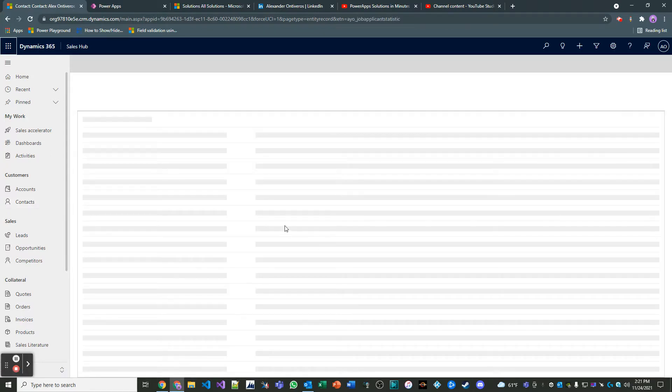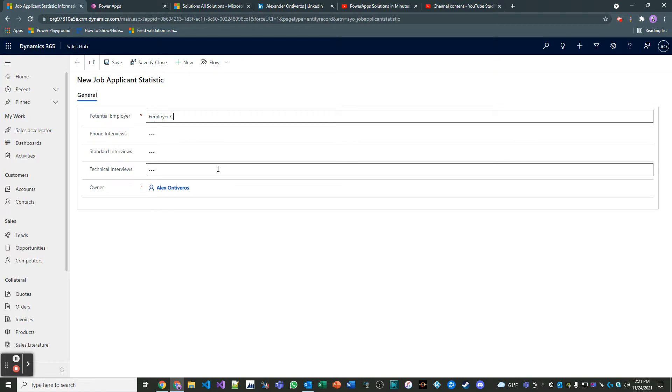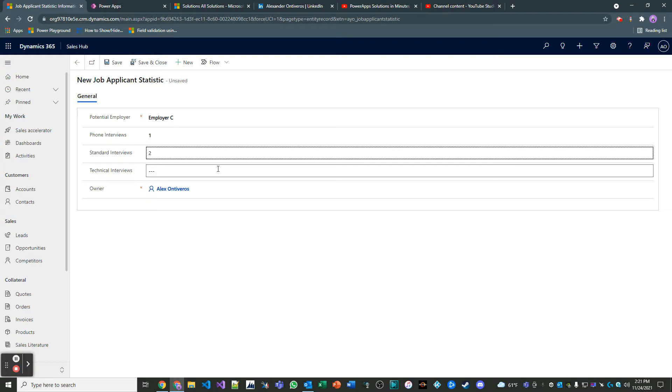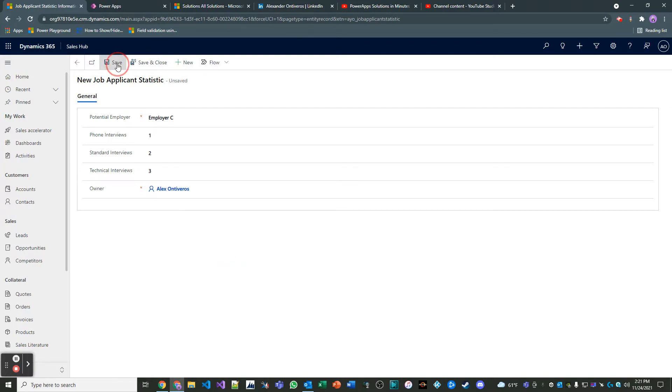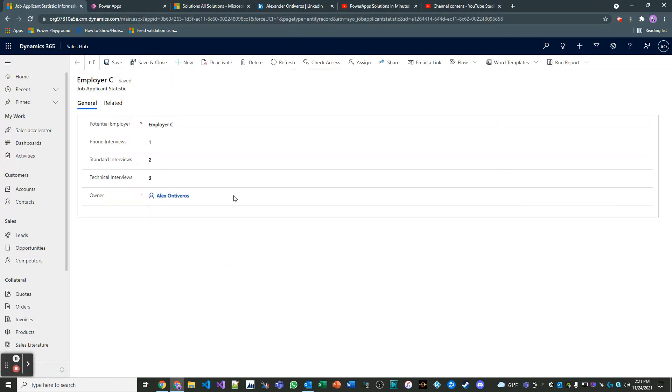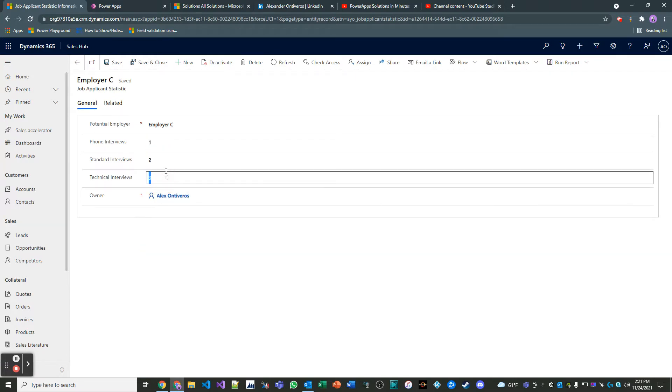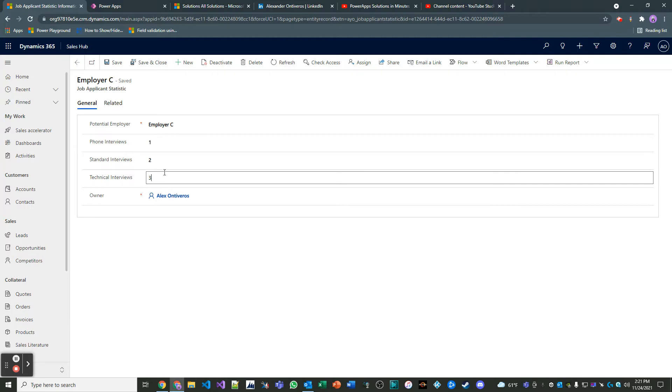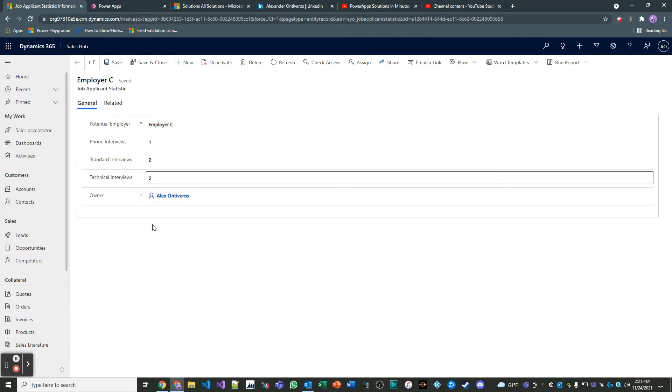If you create a brand new one, you can see that you can populate these values. There's nothing particularly special about them, meaning that there's no logic in place. For example, if I save this, this is a static value here for each one of these fields. There's no calculation. So what if we want to know what the total amount of interviews were for this particular employer here? So that's what we're going to resolve here in our solution.